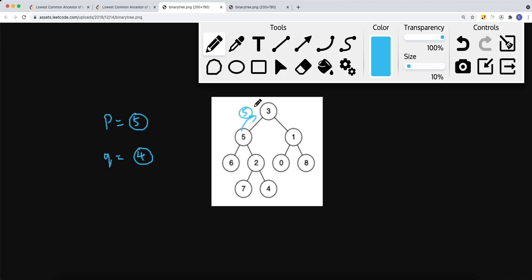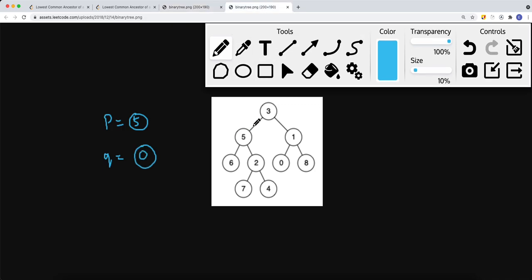We know that p and q both exist in the tree, so we don't need to search further once we find a match — if it equals p or q, we return that node. For example, with node five and node zero: the root doesn't equal p or q, so we search the left side. We find node five equals p, so we return node five. Then we continue searching for q.